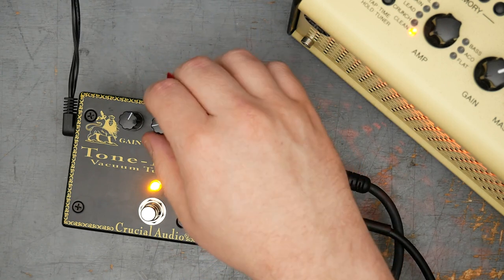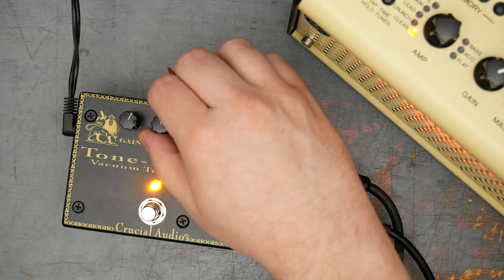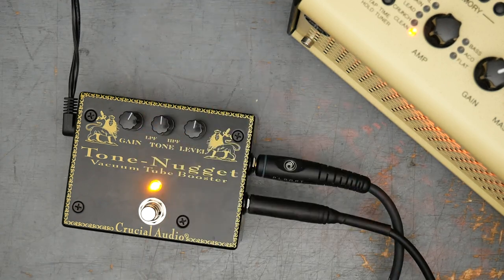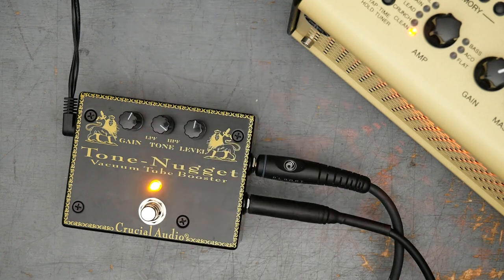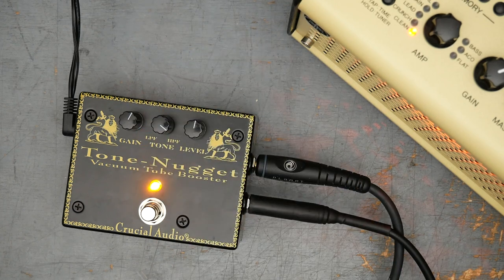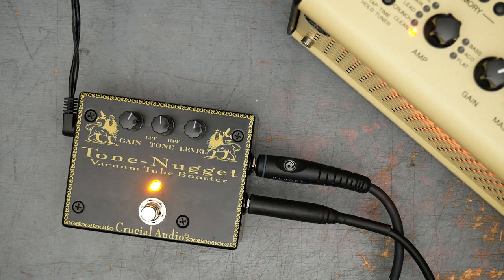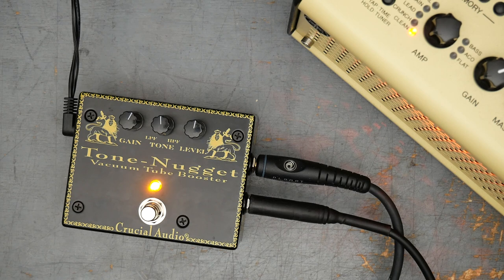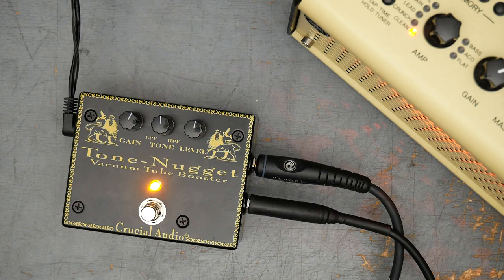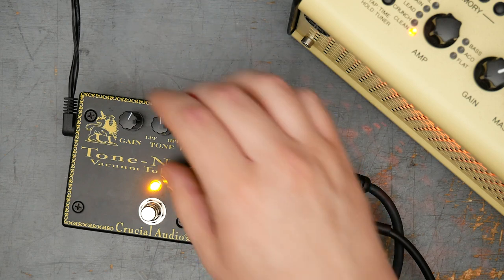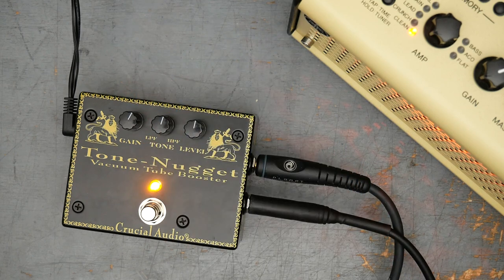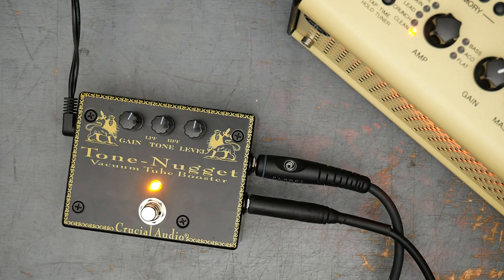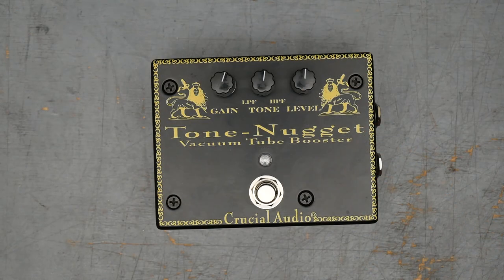Tone control. [Guitar playing] There's the low pass filter. [Guitar playing] The high pass filter, and then the middle.